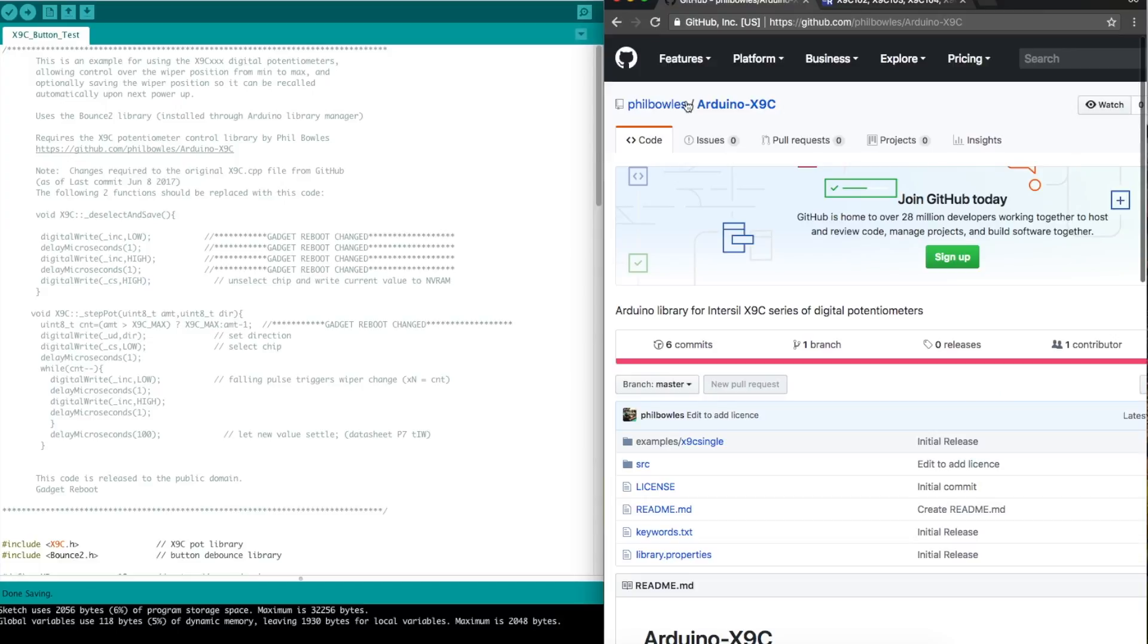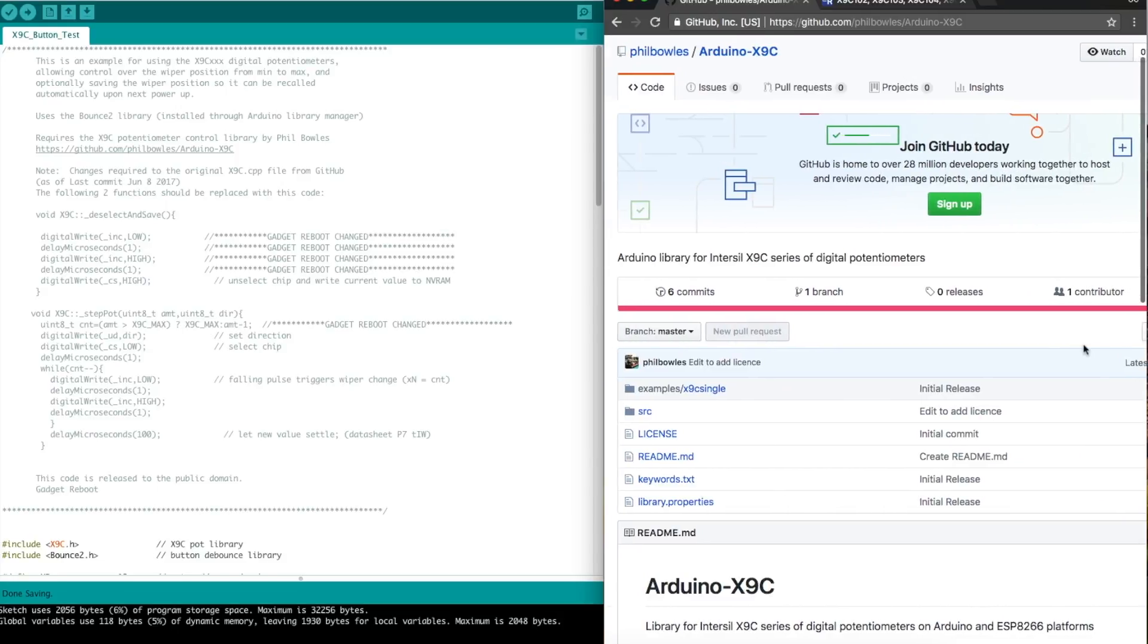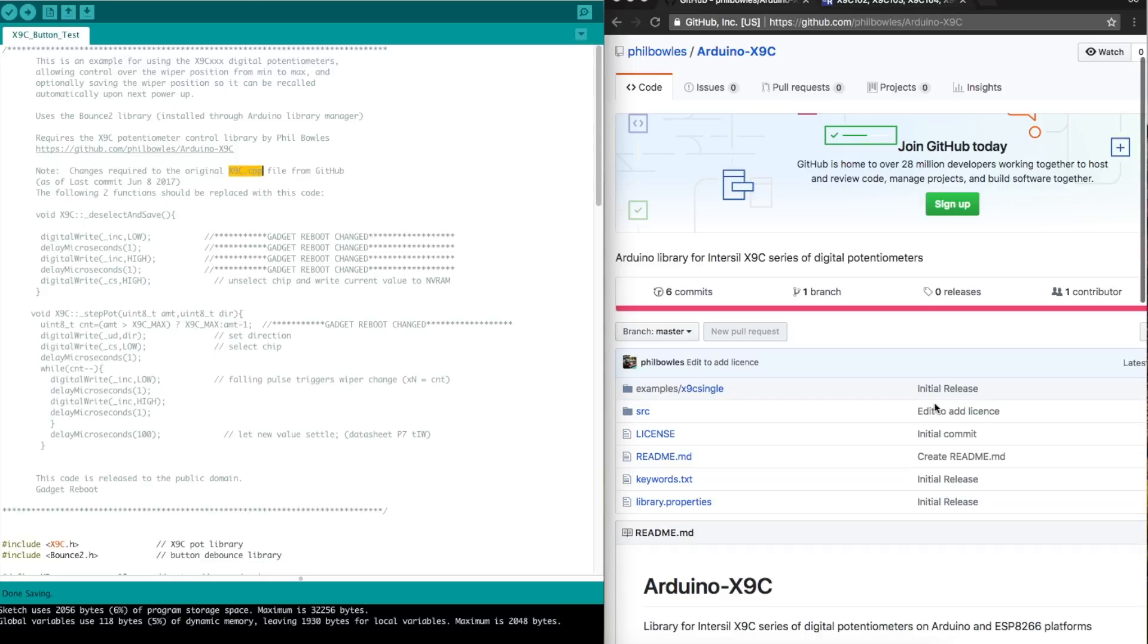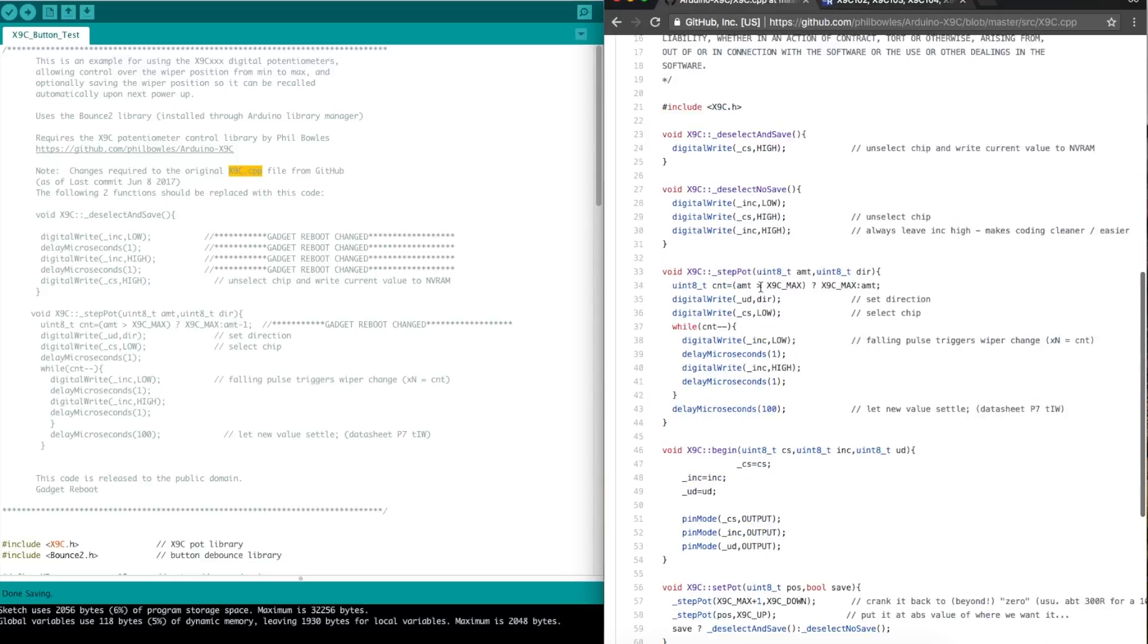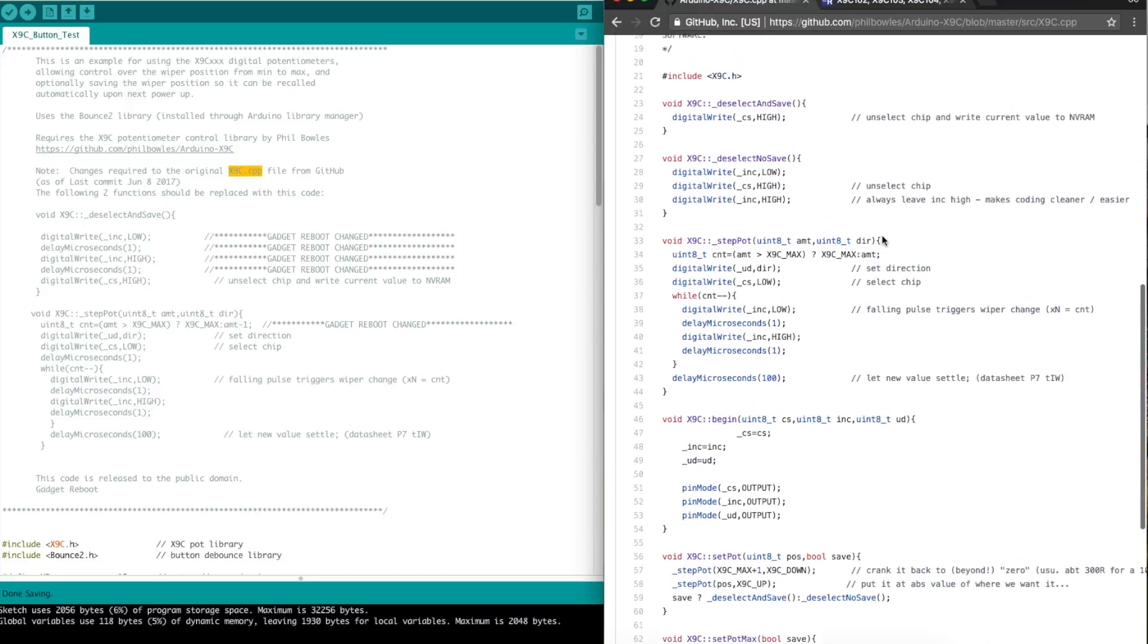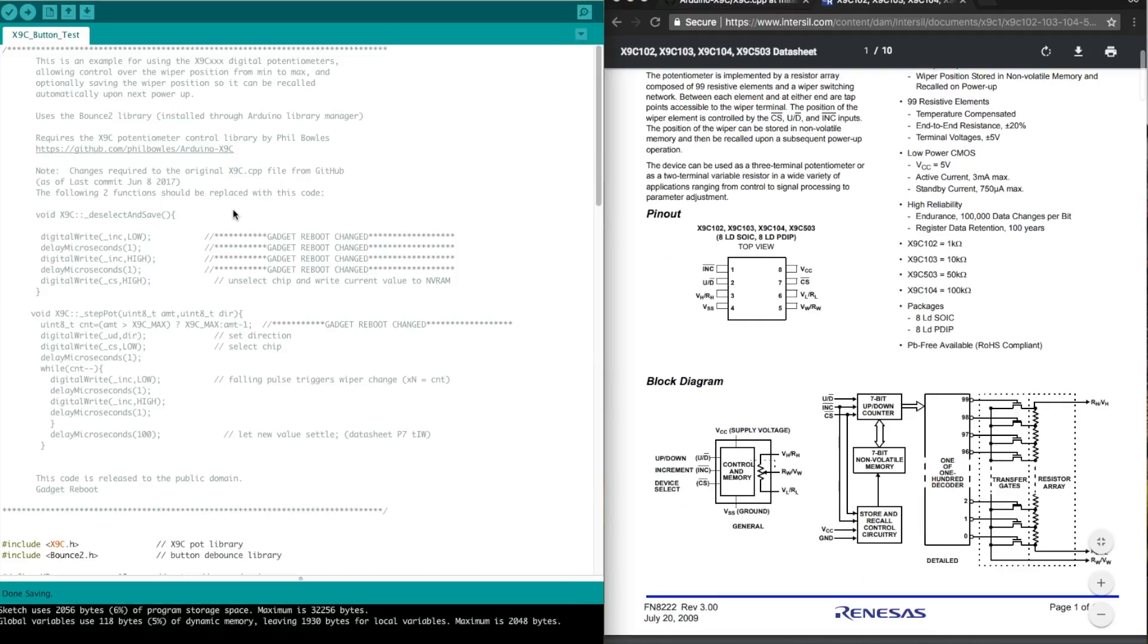So here's the GitHub X9C library, and the last commit as of now was June 8, 2017, and I'm making this comment here in my version of this. The x9c.cpp file from this copy of the source needs to have these two functions changed as written here in order to work as it works for me. So X9C deselect and save has all these extra steps, and then step pot has this amount changed to amount minus one.